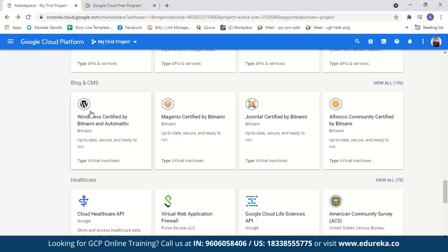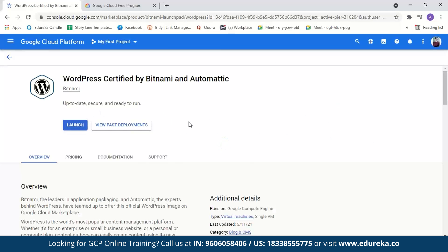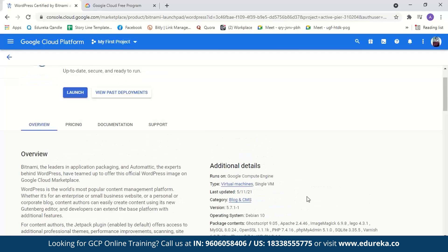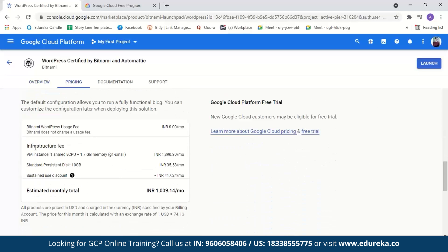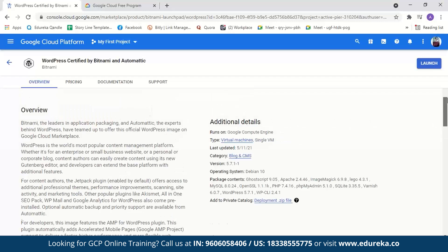The WordPress by Bitnami instance costs 1,009 rupees — much cheaper — and is very simple and straightforward to deploy. It also comes with a lot of pre-loaded packages that are very helpful for a WordPress website. Now we'll go ahead and launch it. After clicking launch, we need to configure our instance. First, we name our deployment — let's name it 'wordpress-demo'.